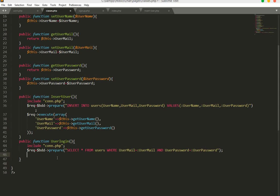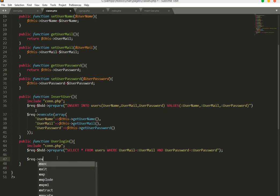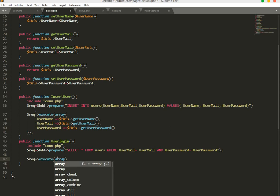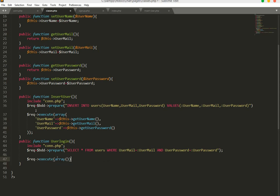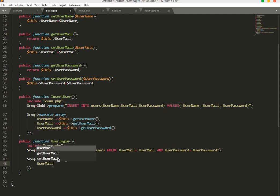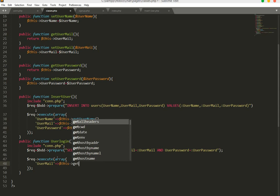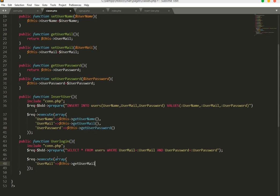We will close this and then execute it — req->execute(). Then we will create an array and in this array we will check the user email and password, so we will say user_mail will be equals to get user_mail.